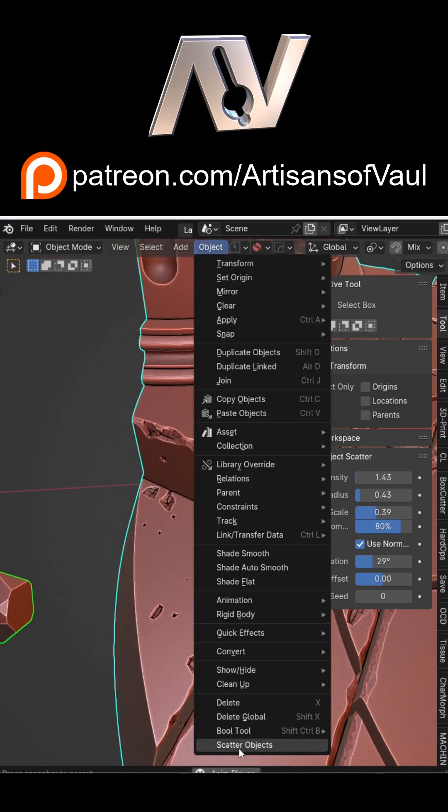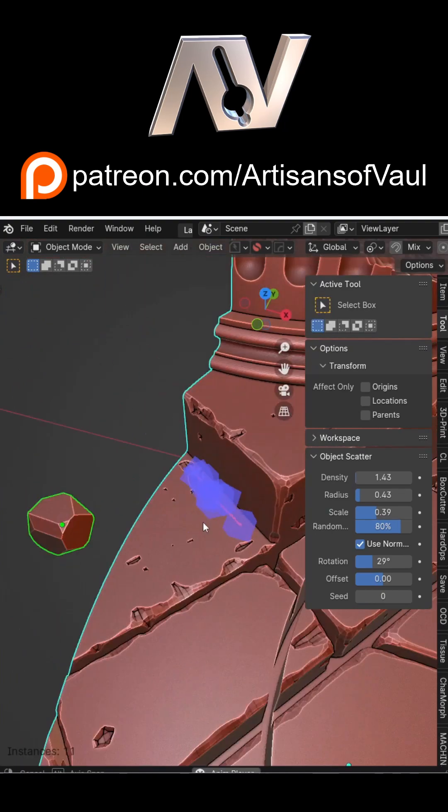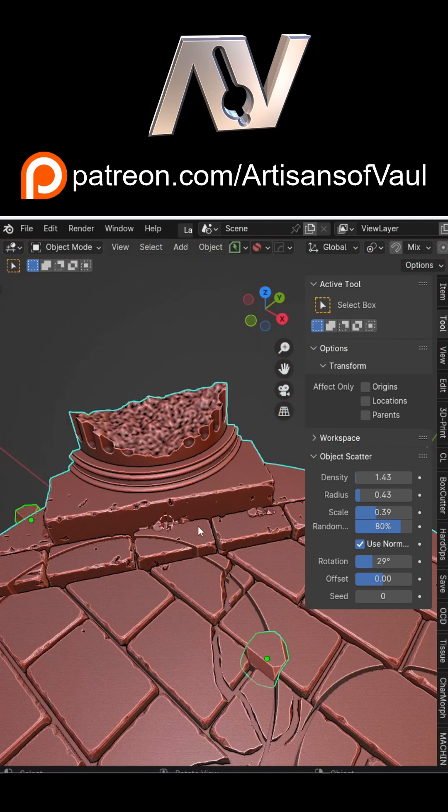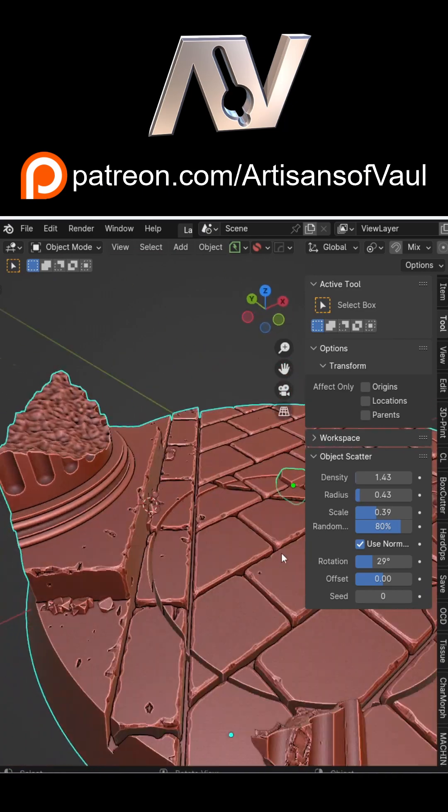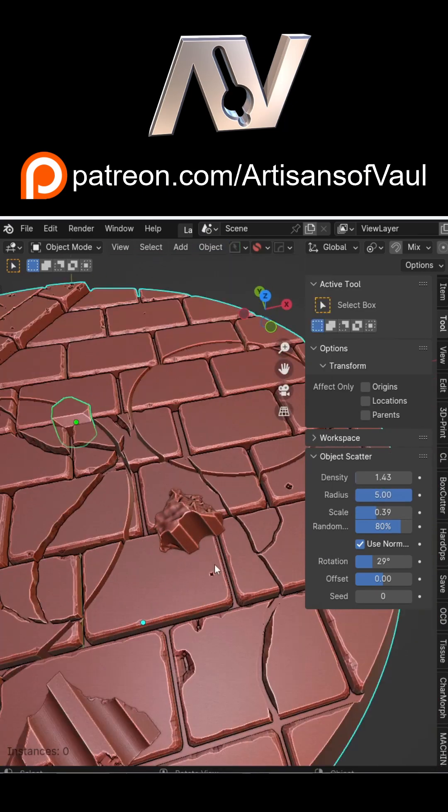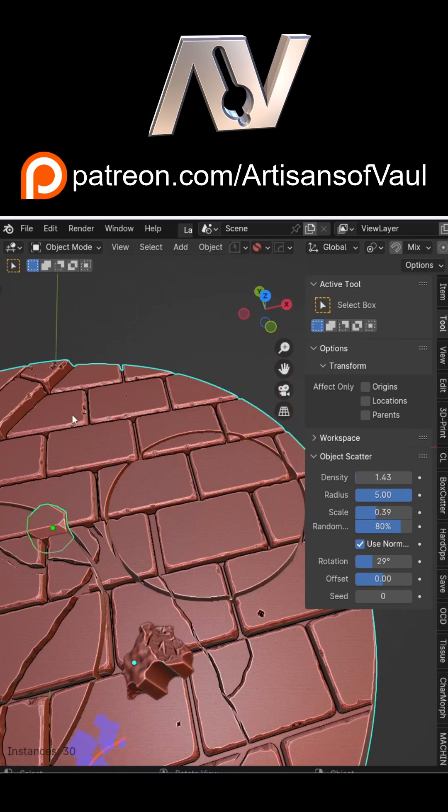This allows you to customize your scatter. For example, if you want a tight scatter in corners where it's going to collect, or if you want to do something on flat surfaces to make a much wider scatter of debris.